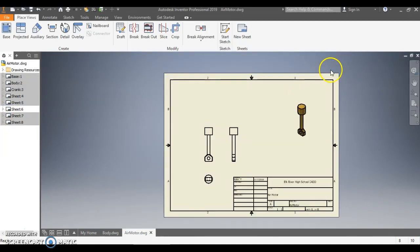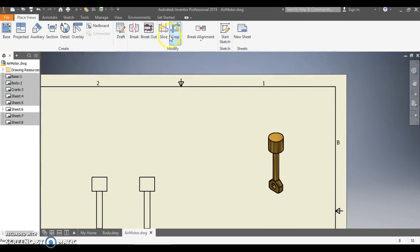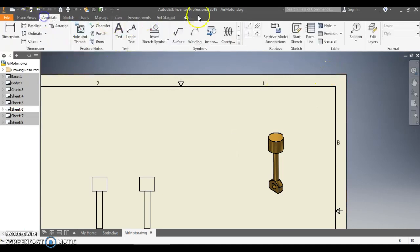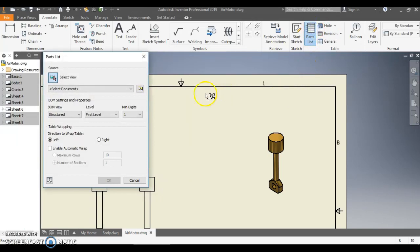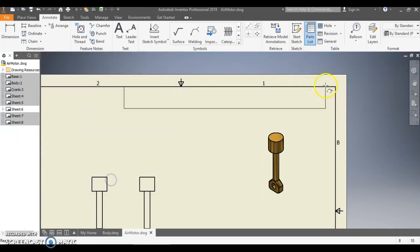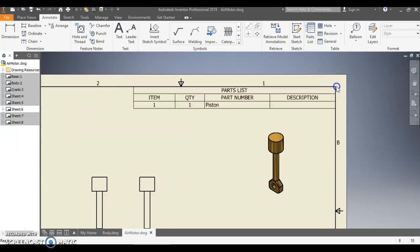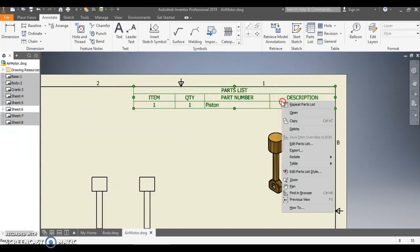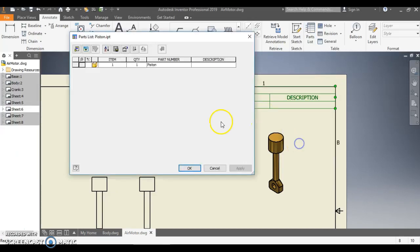Just a quick reminder on parts list, how to do them. So if I go into Annotate, click Parts List, select the view and put the parts list in there.